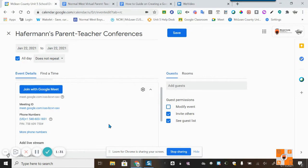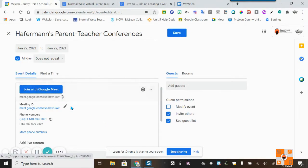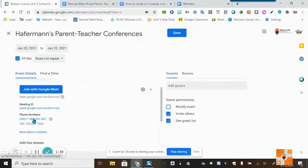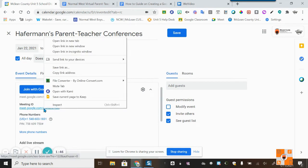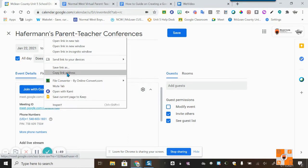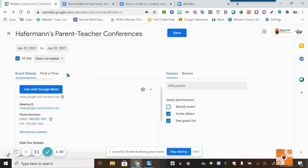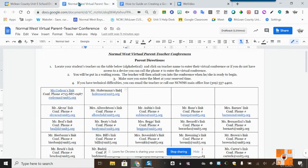Next I want to hit 'View Conference Details.' As you can see, I have the 'Join with Google Meet' link, my meeting ID, and also a phone number with a PIN to join by phone. I'll right-click on the Google Meet link and copy the link address.